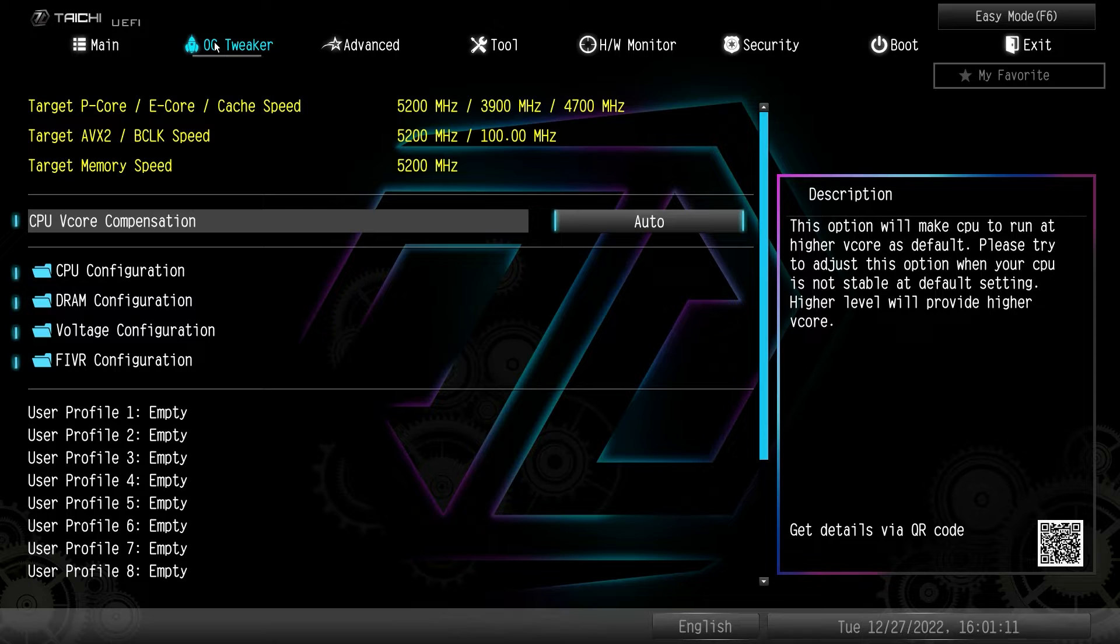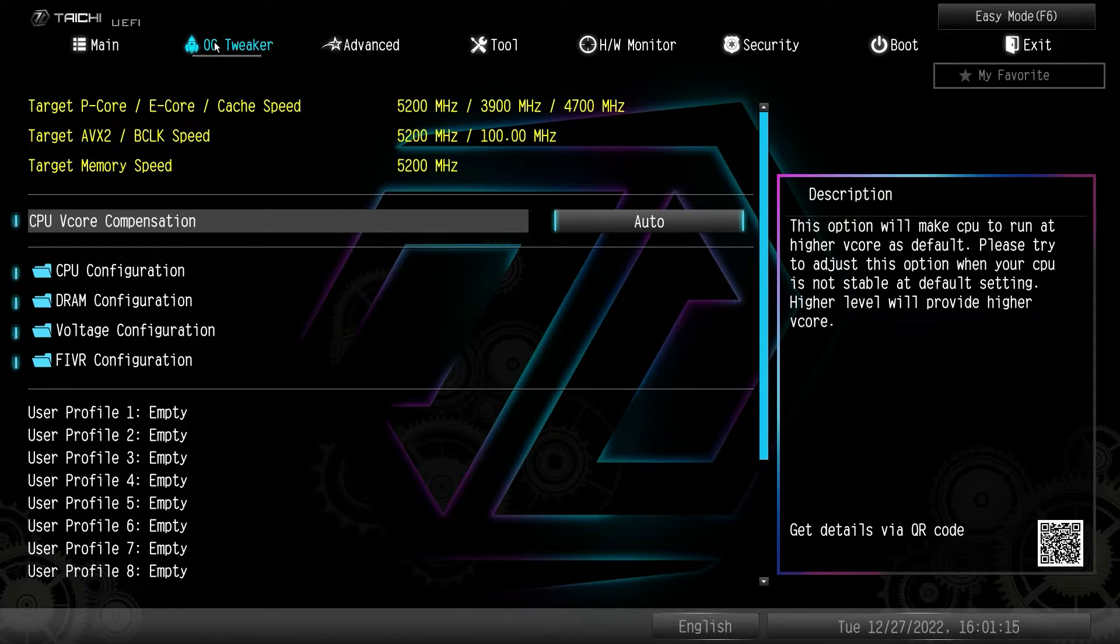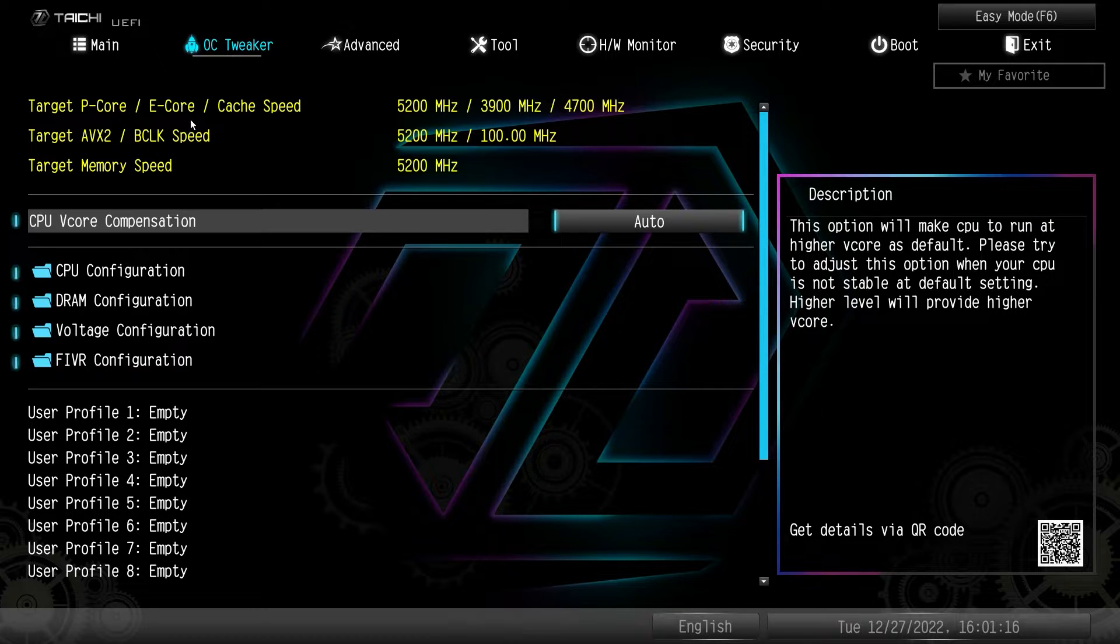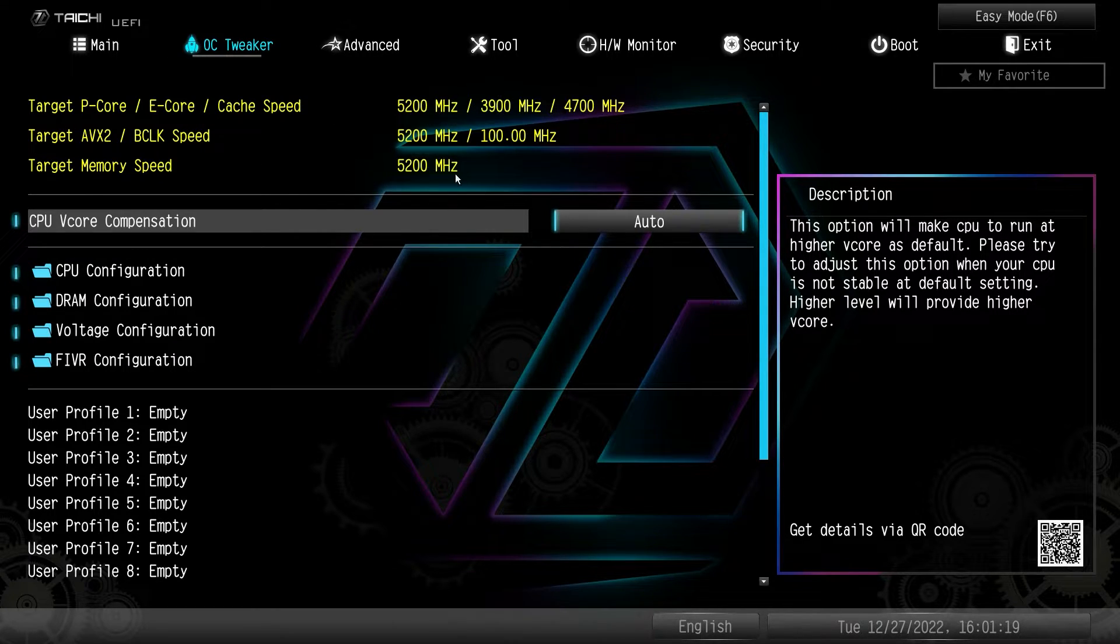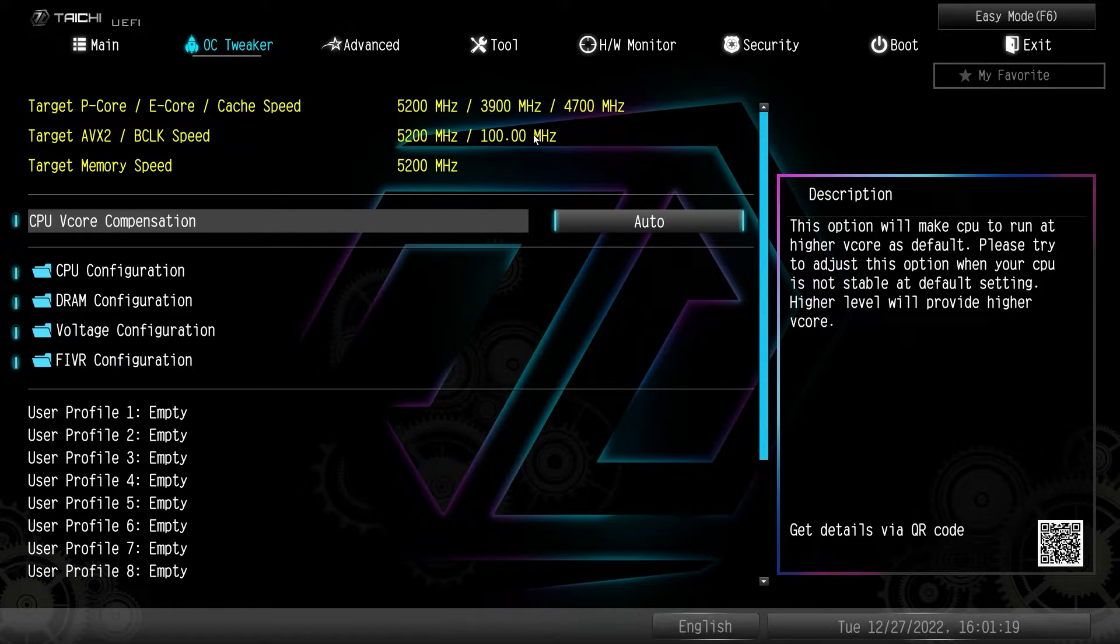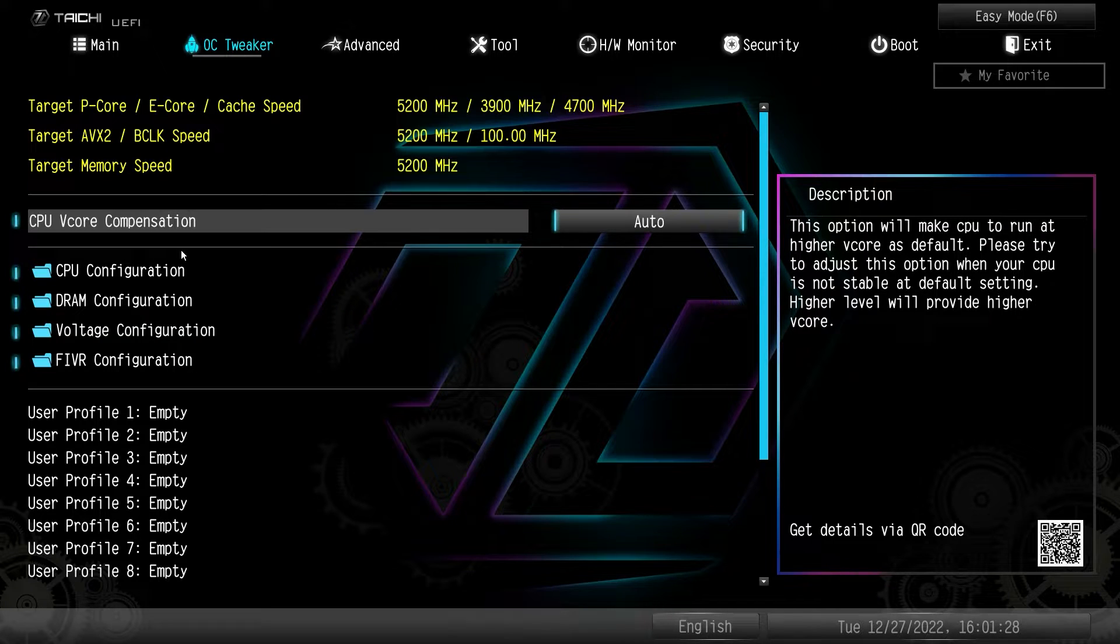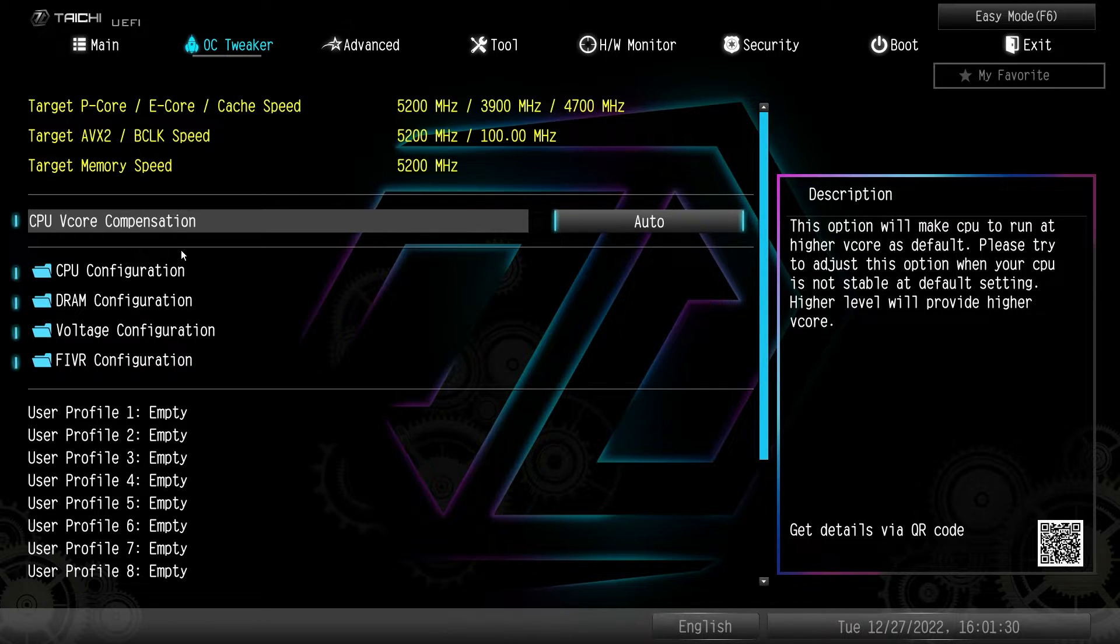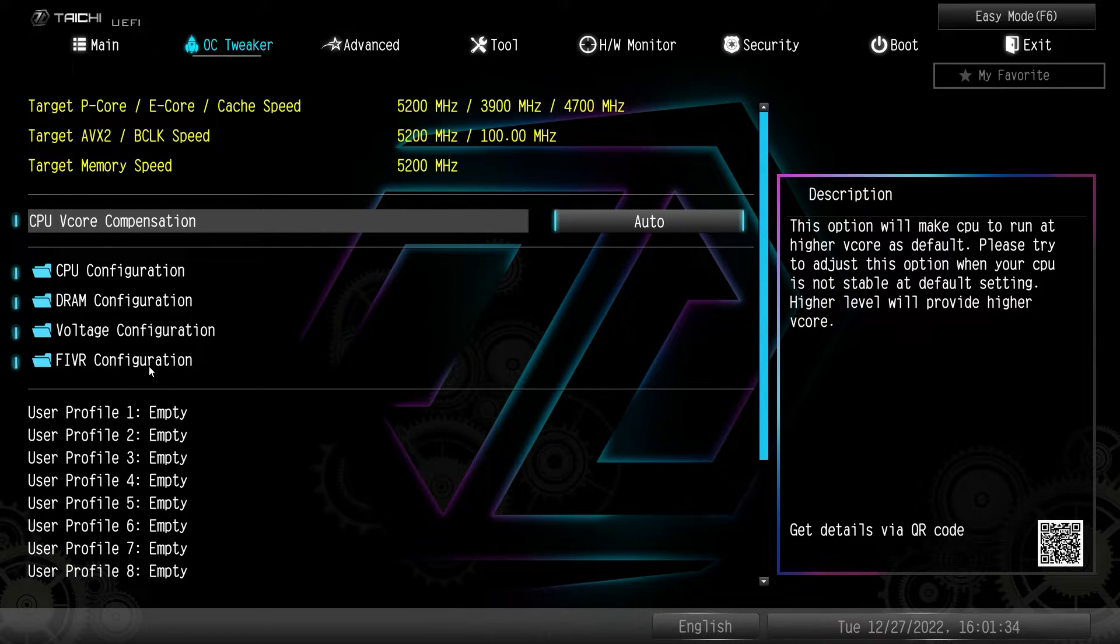OC tweaker is where we're going to do all of your system tuning and all of your overclocking. What's nice is you have your targets up here. So all of your target speeds and everything, it's all right here. So you can see it. So as you make changes, you can see what your targets are going to be. One thing I really like about ASRock is they sort of organize things in folders.